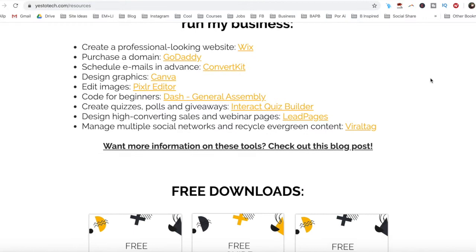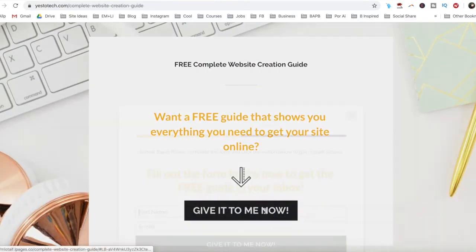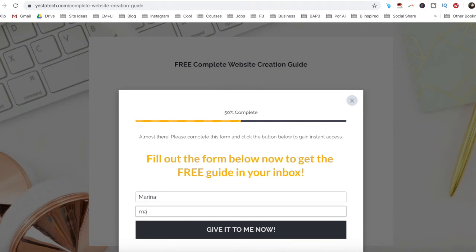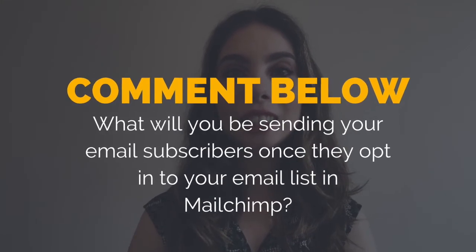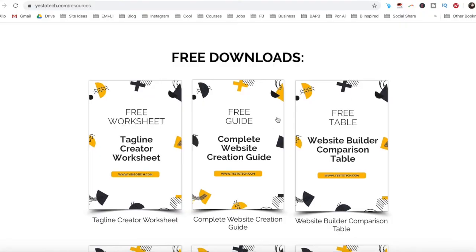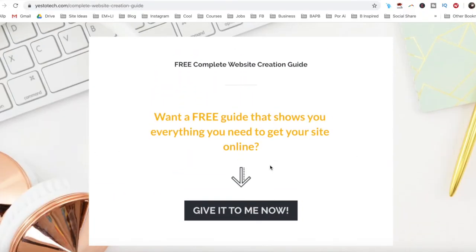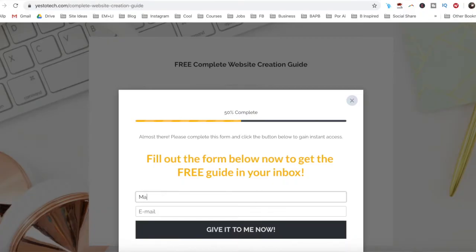As promised, to get a FREE complete website creation guide to help you create your own website step-by-step without stress or overwhelm, just click on the link in the description box below. So what will you be sending your email subscribers once they opt-in to your email list in MailChimp? I'd love to hear your answer and start a conversation in the comments section below, and remember to click on the link in the description box below to get your FREE complete website creation guide.